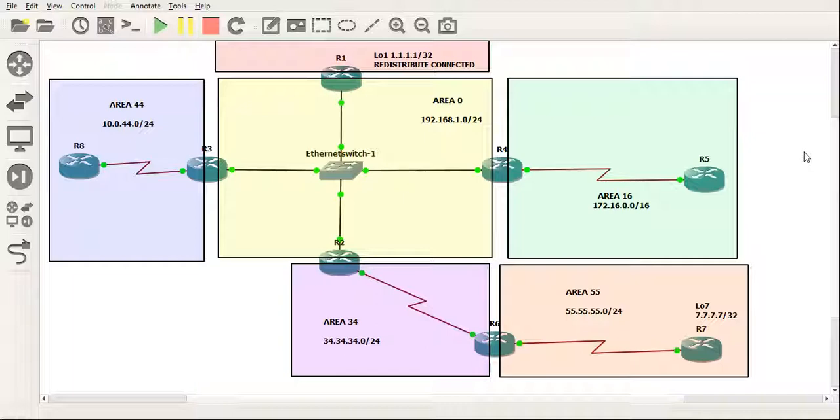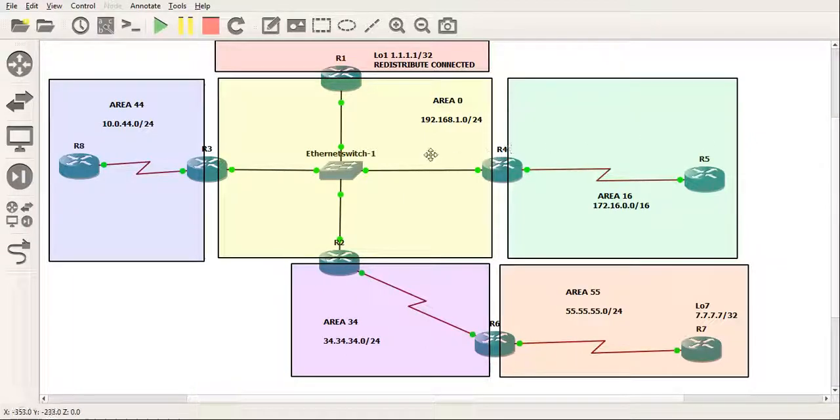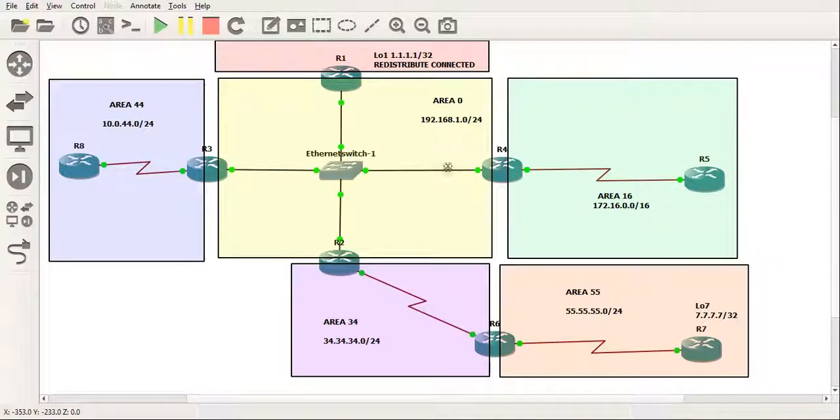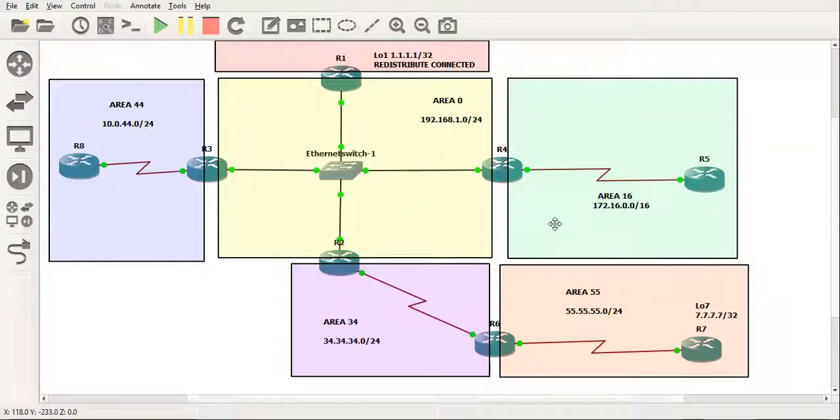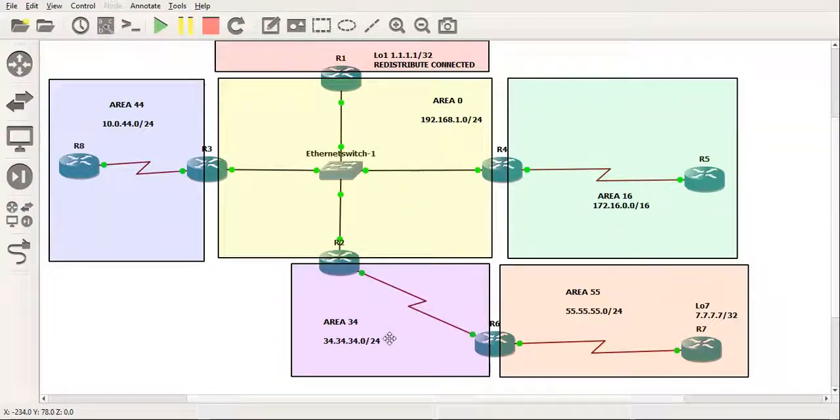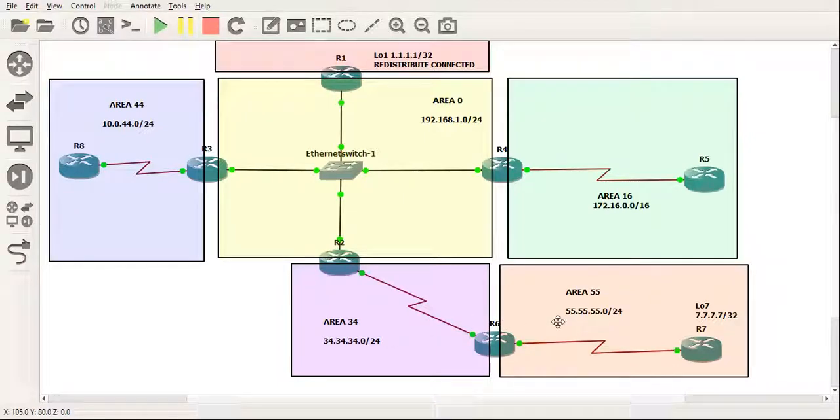As you can see here I've got a topology. In the center I've got area 0, to the left area 44, to the right area 16, below that area 34 and the bottom right we've got area 55.